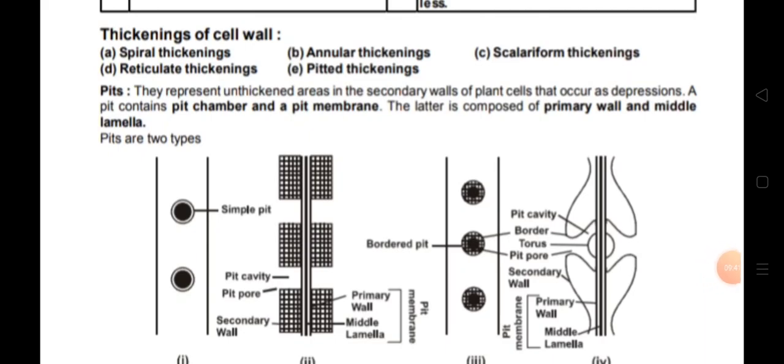Now we will discuss the thickenings of the cell wall. Cell walls have different types of thickenings: spiral thickening, annular thickening, scalariform thickening, reticulate thickening, and pitted thickening. We don't have to discuss these in detail; just go through the important points.